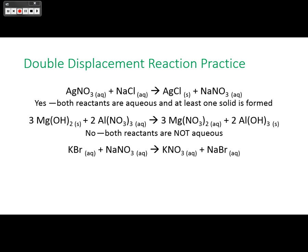Consider potassium bromide and sodium nitrate making potassium nitrate and sodium bromide — is this reaction going to take place? Think about the rules we just discussed. Hopefully you decided this reaction would not take place.